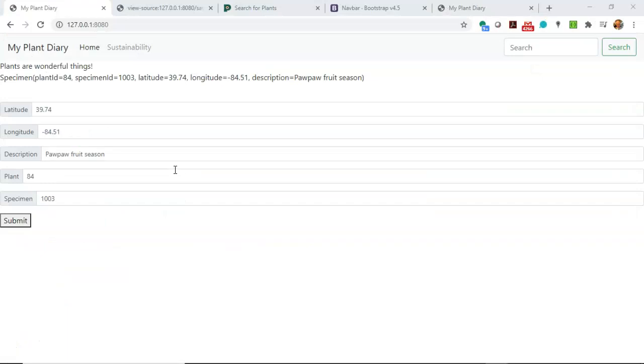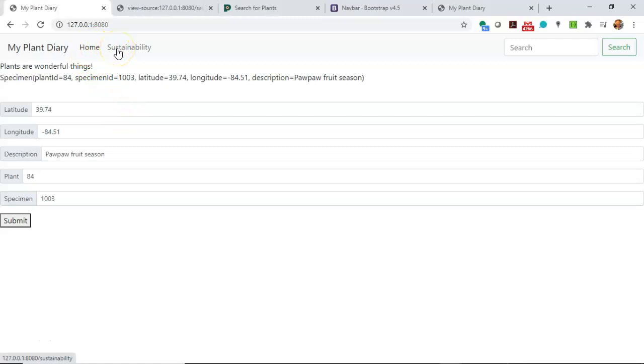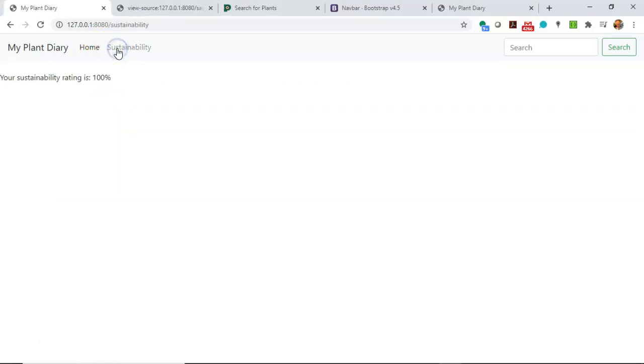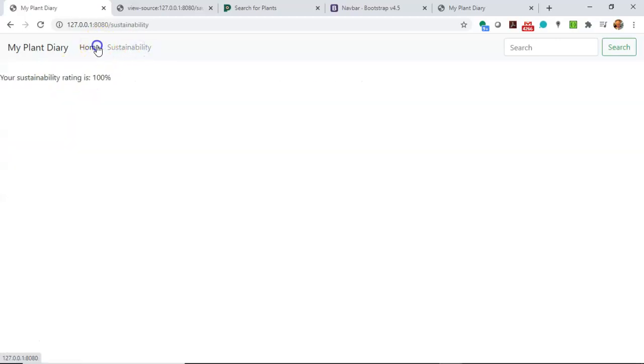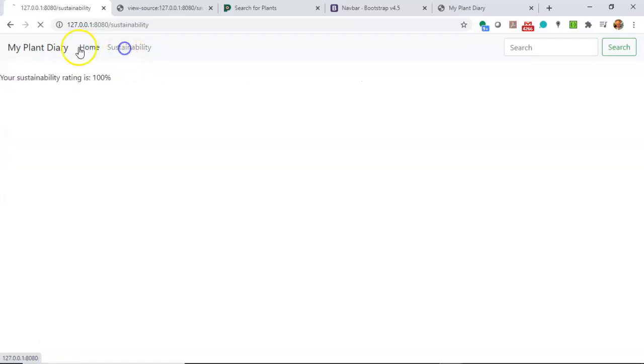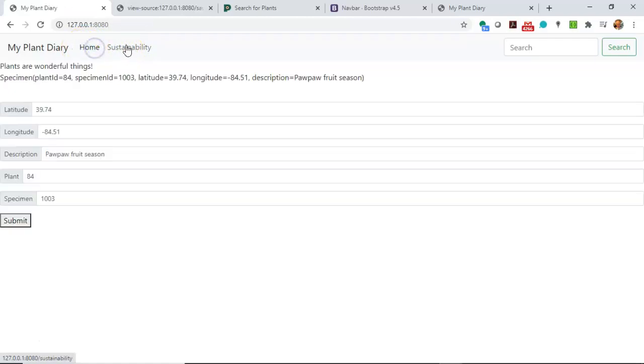With the application redeployed, we can now test things out. Note that I click on home. I stay on the home page. Now, watch what happens when I click on sustainability. Your sustainability rating is 100%. I can click back and forth and it looks like this nav is static and it's only the content which is changing. And that's the idea.